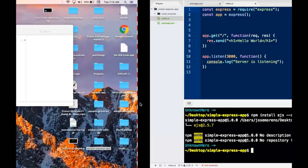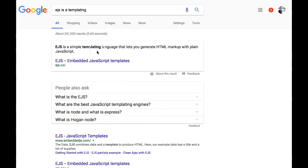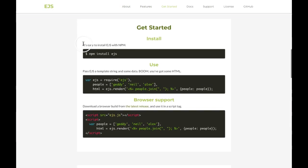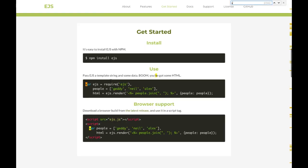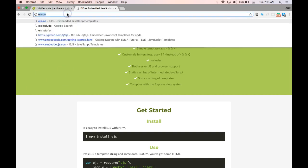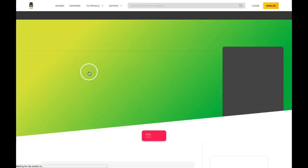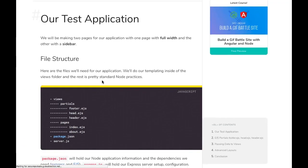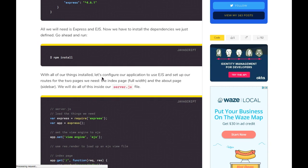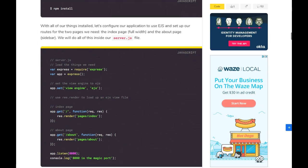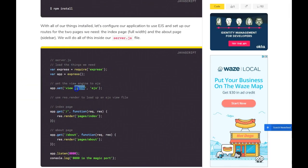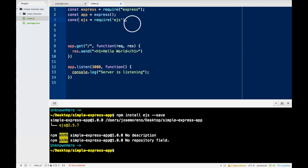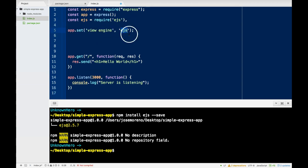Let's actually look at the documentation because I don't remember it off the top. So we want to do this, and also set the view engine. Here it is. So first we will require this, and then the view engine tells our app to expect EJS to be the main language we use.